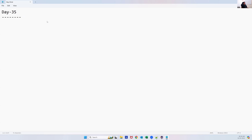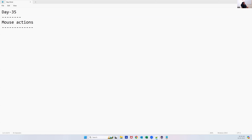In today's session we'll see how we can perform mouse actions. The different kinds of actions we do through mouse are: mouse over, right click, double click, and drag and drop. These are all mouse-related operations.